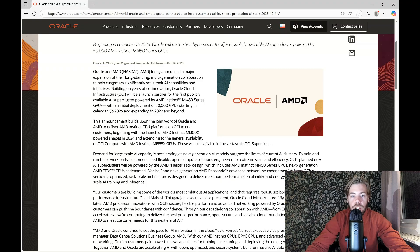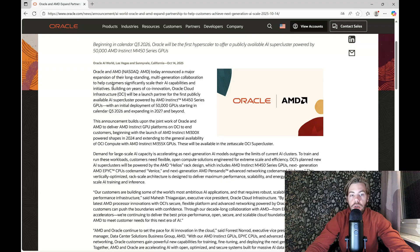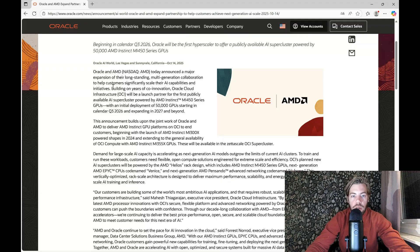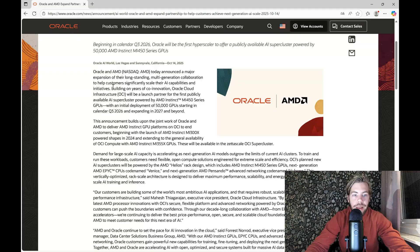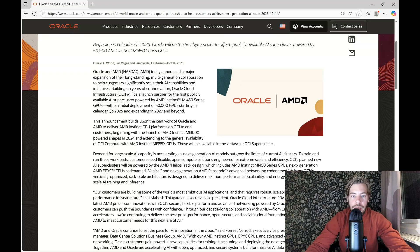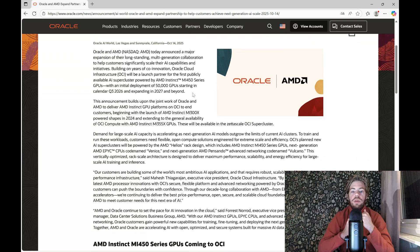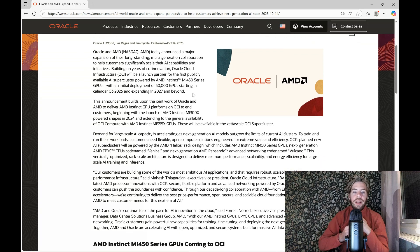They announced that this is a multi-generational collaboration to help customers significantly scale their AI capabilities and initiatives. Building on years of innovation, Oracle Cloud Infrastructure OCI will be the launch partner for the first publicly available AI supercluster powered by AMD Instinct MI450 series GPUs, with an initial deployment of 50,000 GPUs starting in calendar Q3 2026 and expanding in 2027 and beyond.